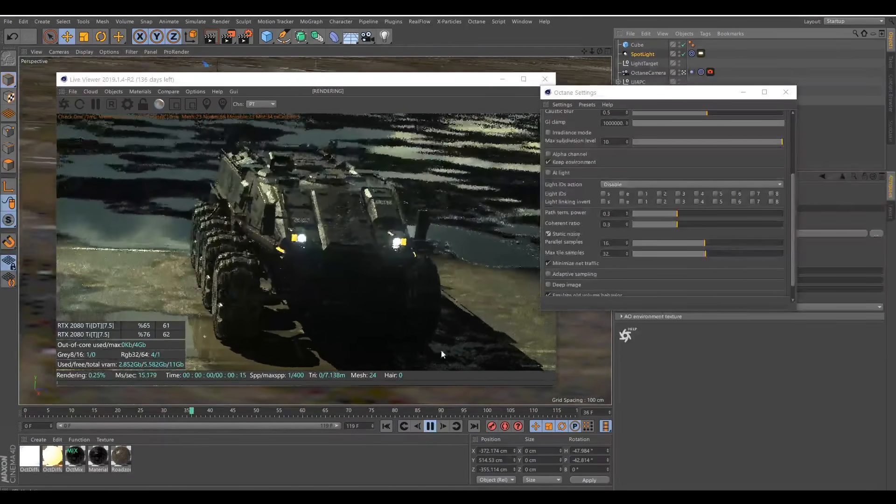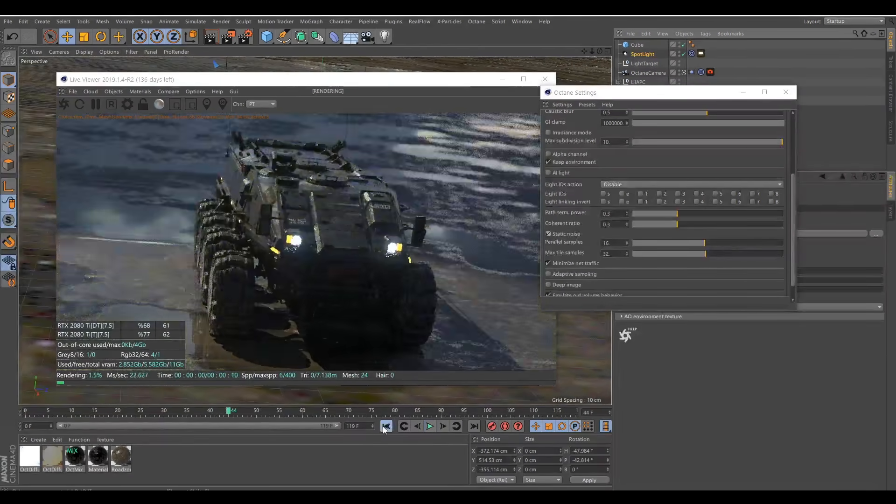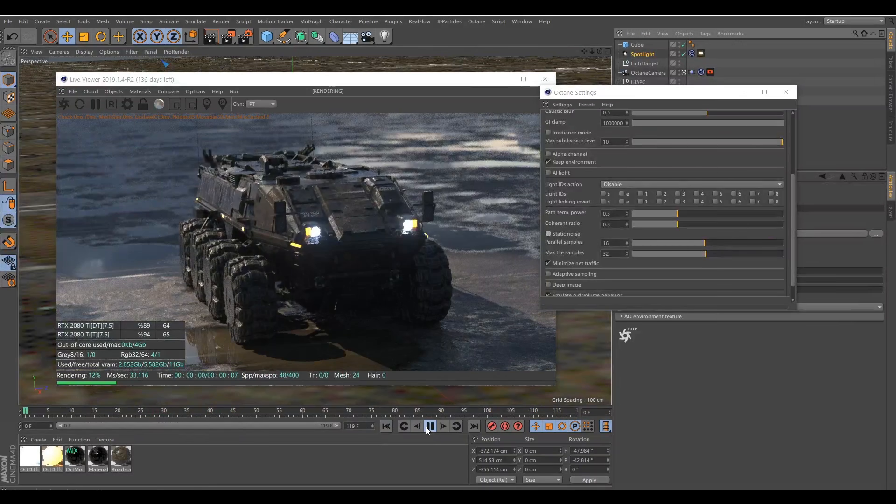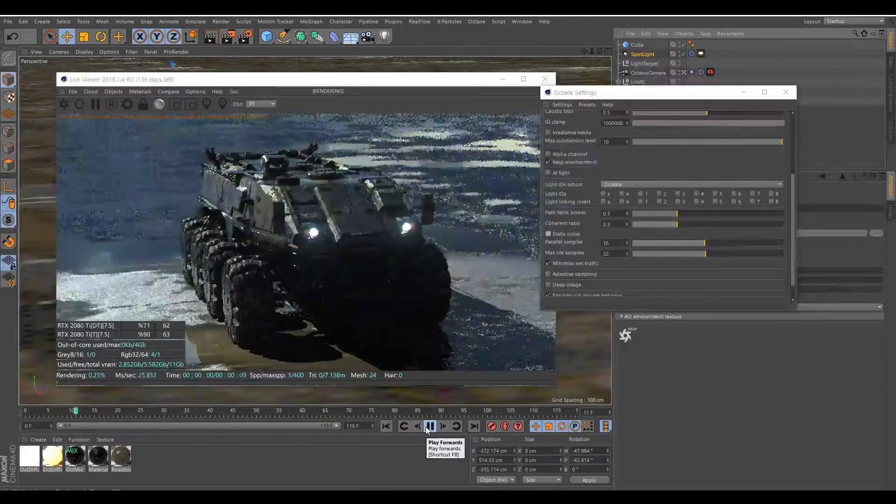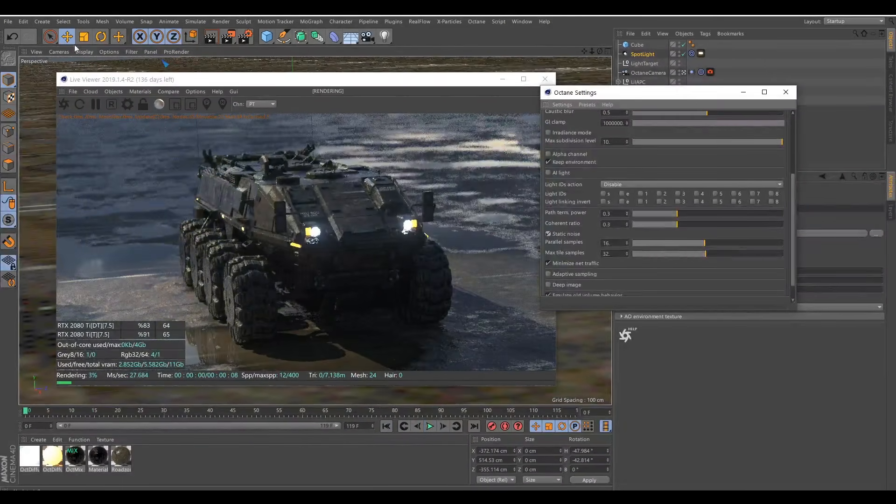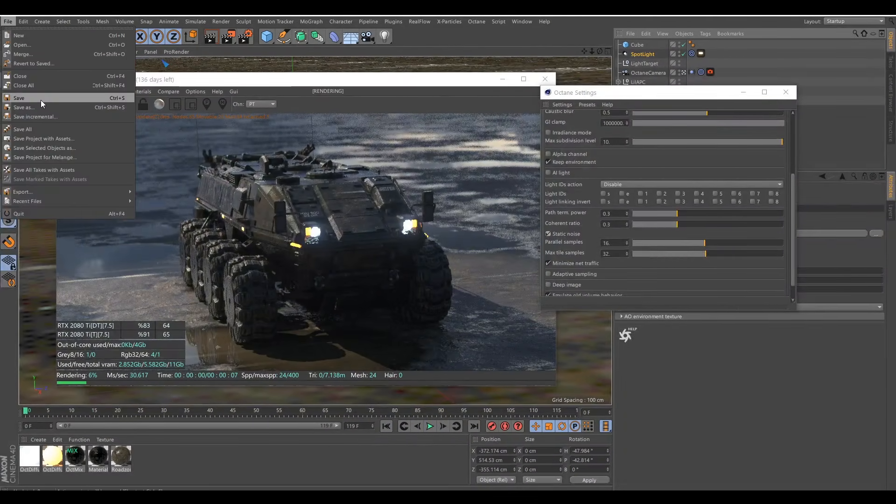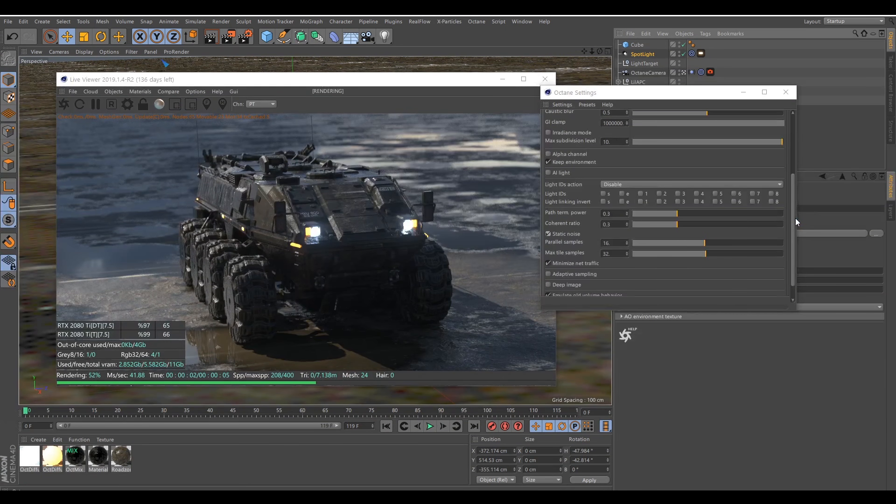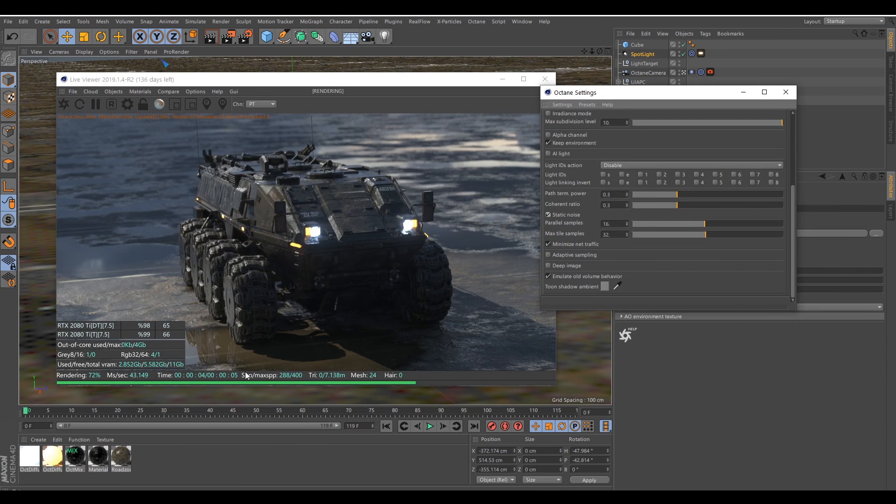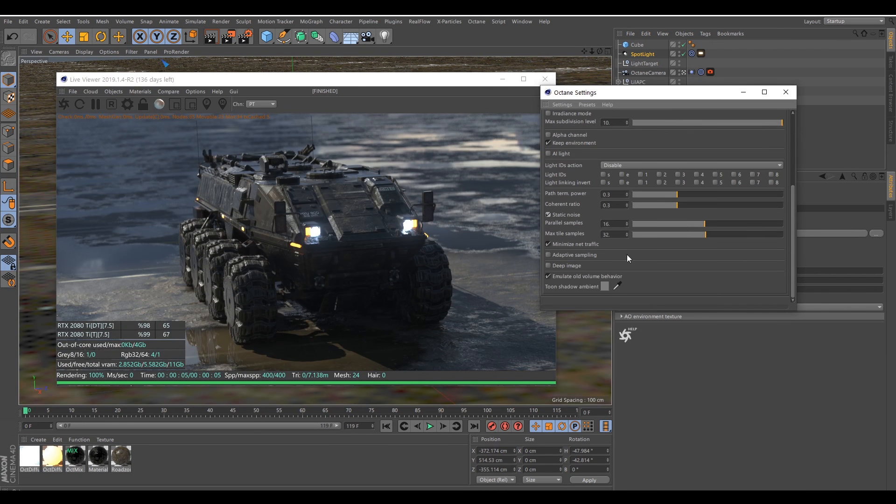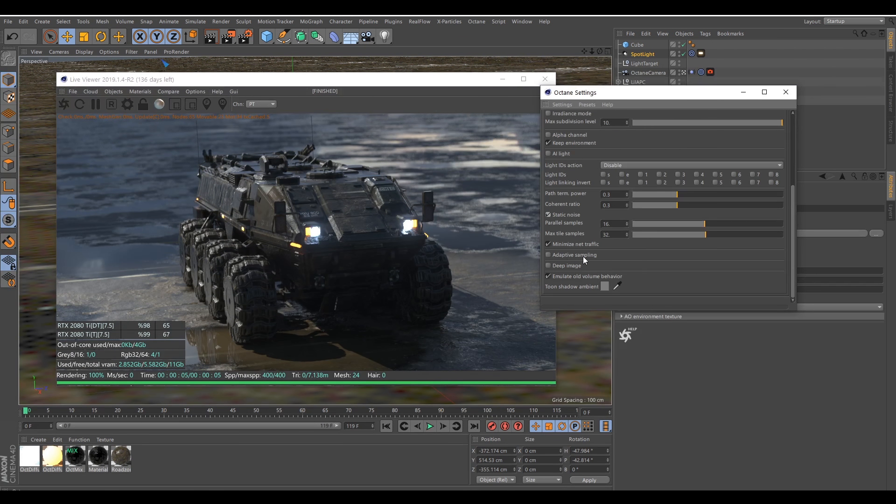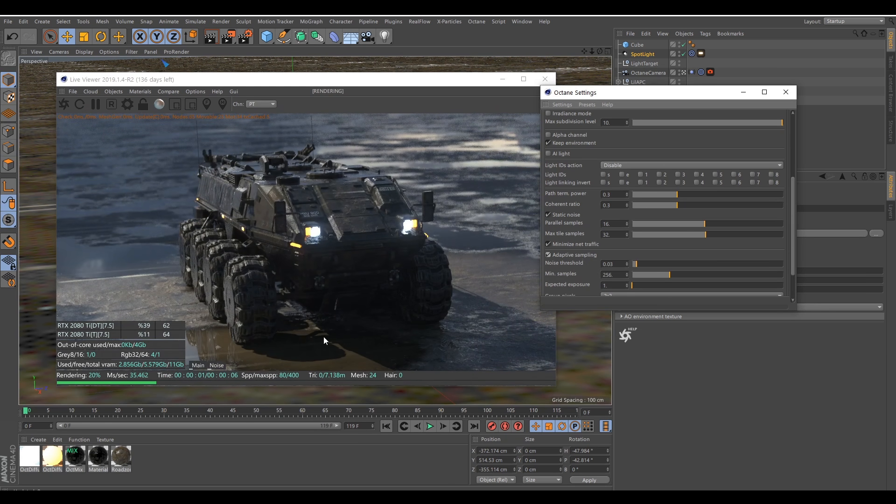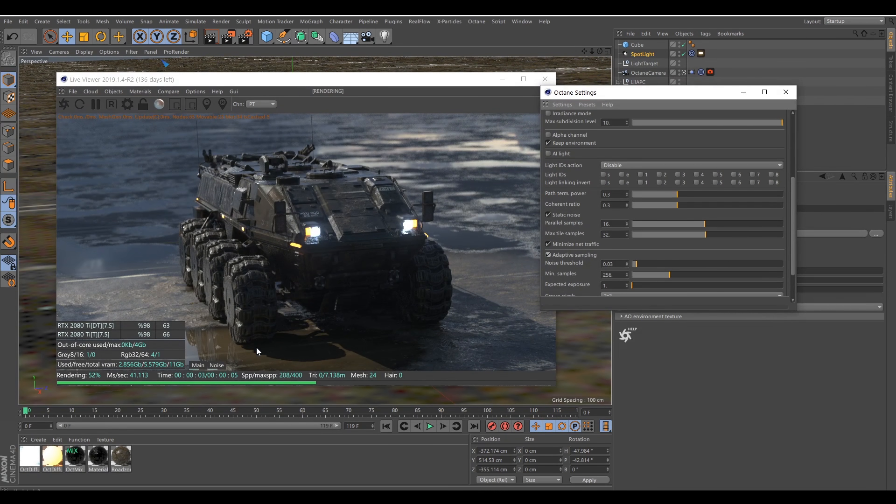We can already see here, it looks more uniform that if it's not here. With static noise, it's more unified. Now we are at five seconds for 400 sample. So I will also use adaptive sampling to see how much I can gain from this.